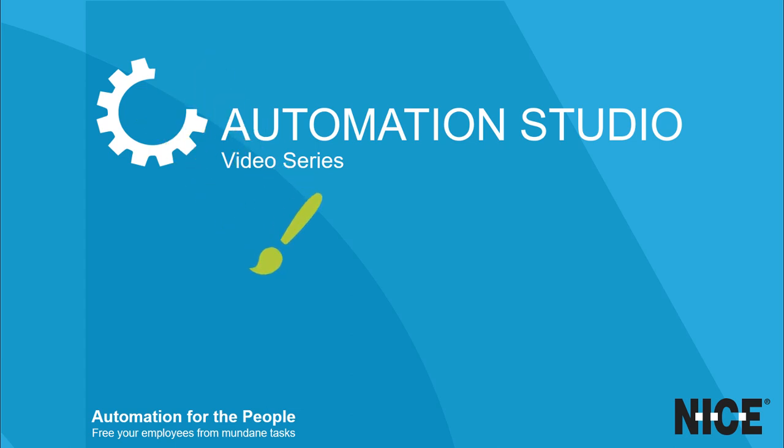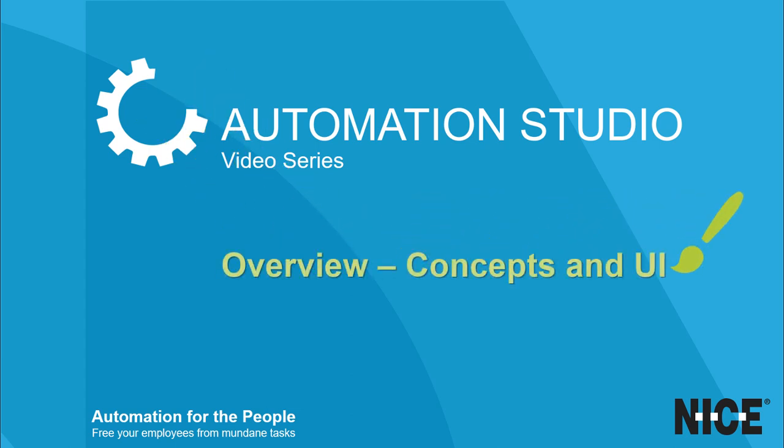In this video, we will look at the objectives of the tool and at the user interface elements which make it easy to create sophisticated automation workflows.